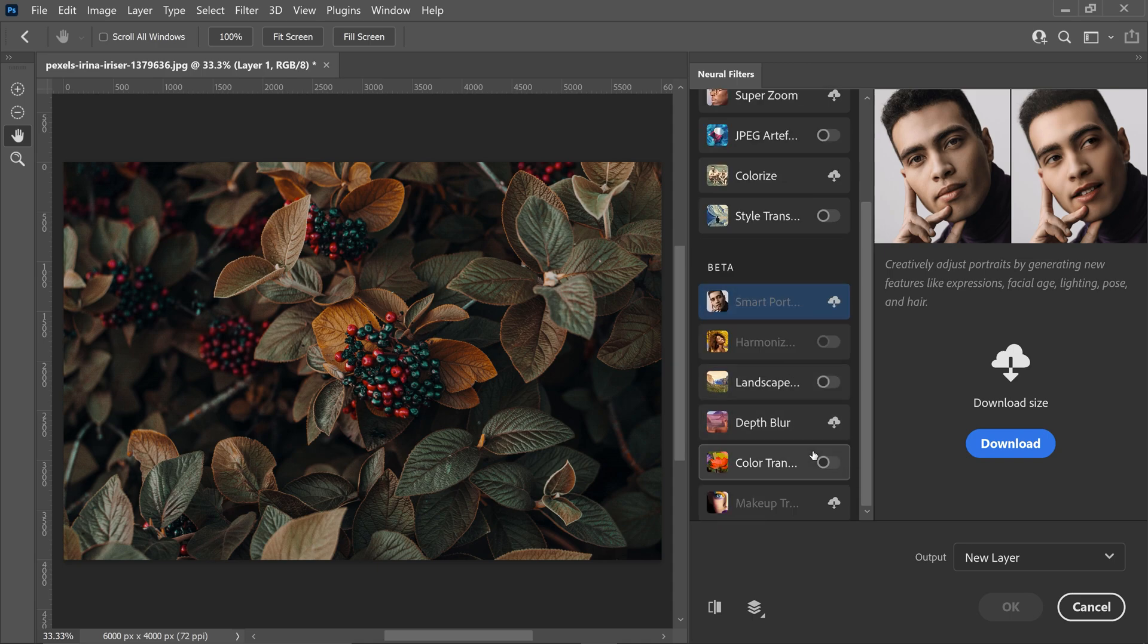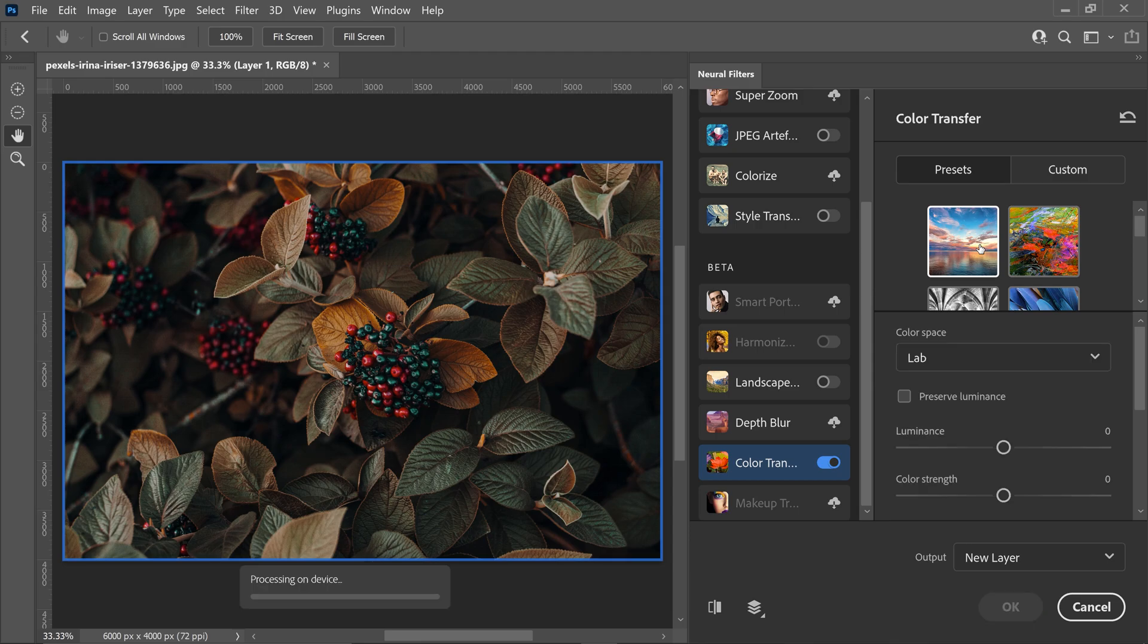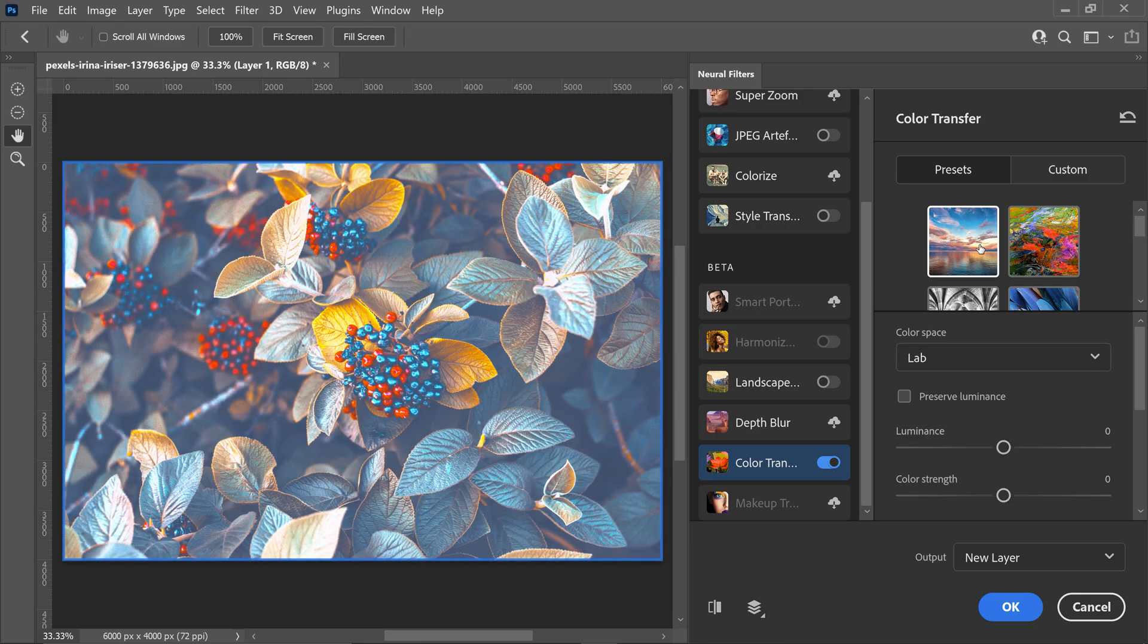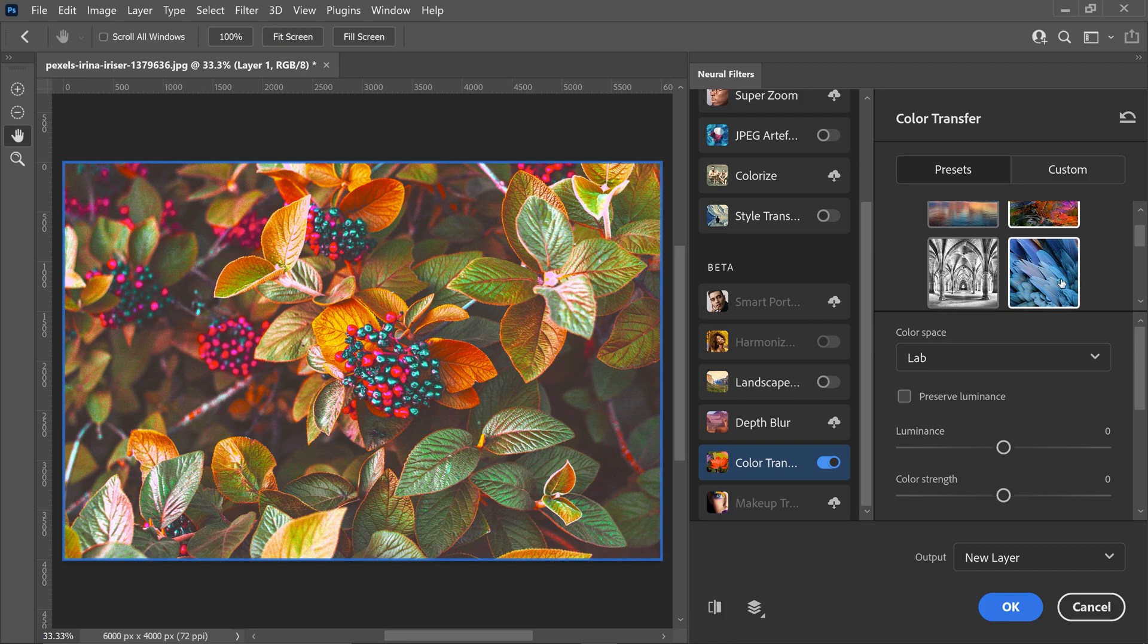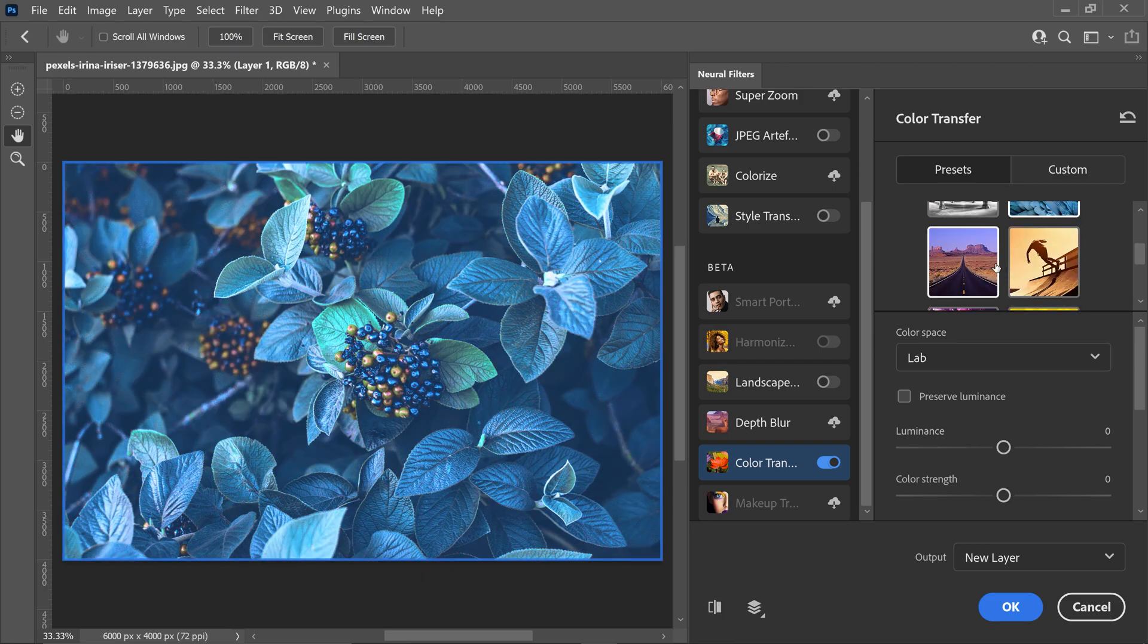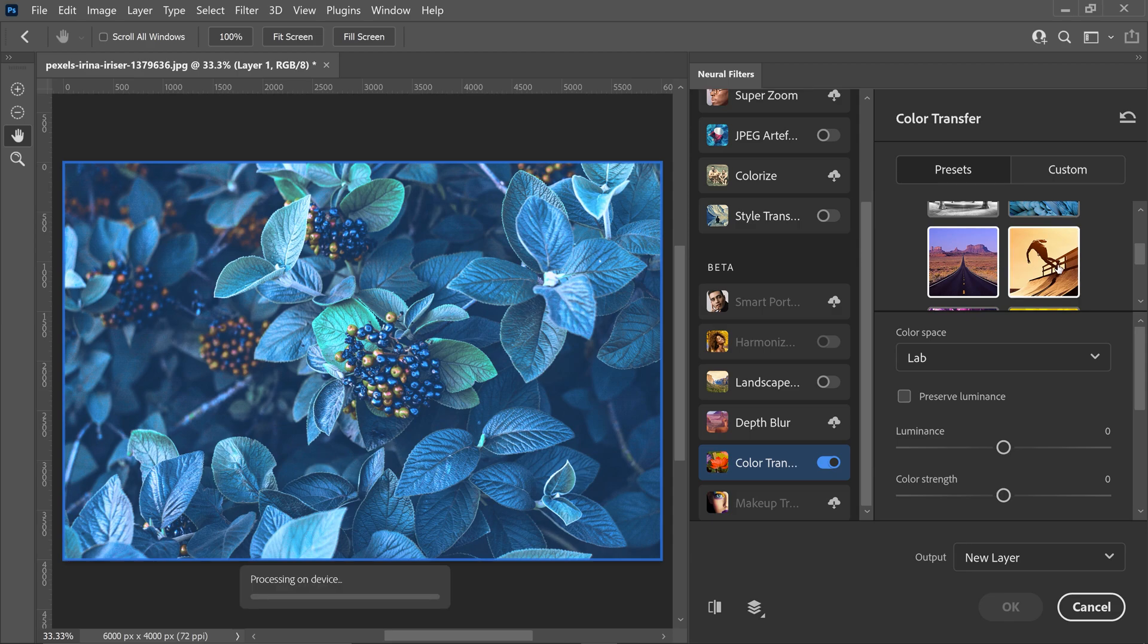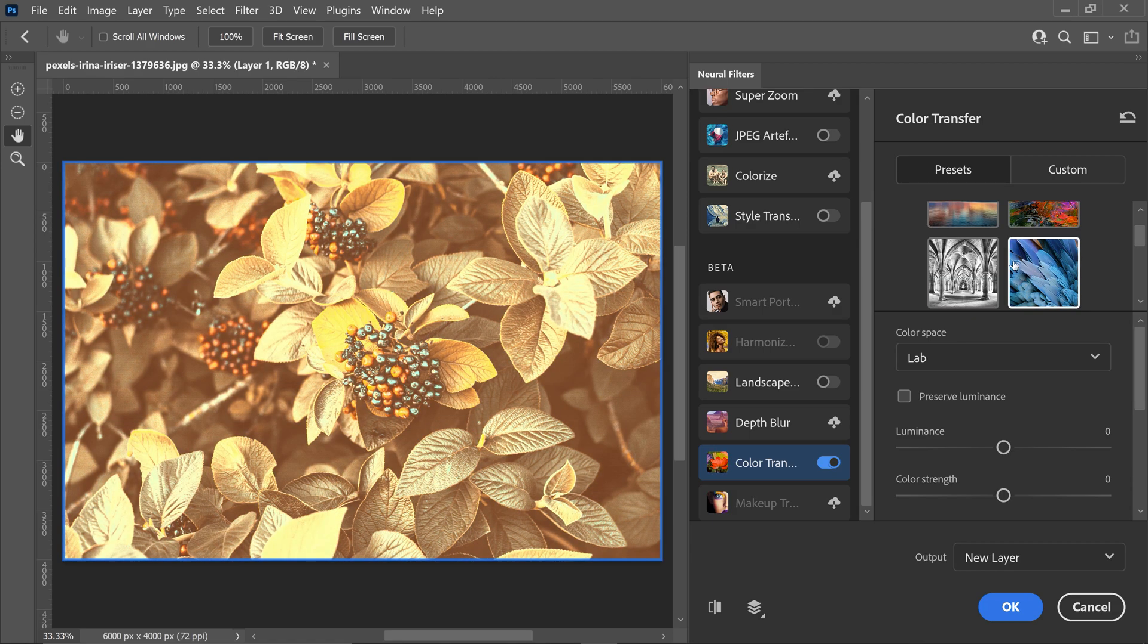And then finally we have the color transfer. This one is really interesting because it allows you to copy a specific color palette from one image and apply it onto yours. It'll give you the options to play about with the presets and if you find one that you really like you can apply those same colors onto yours.